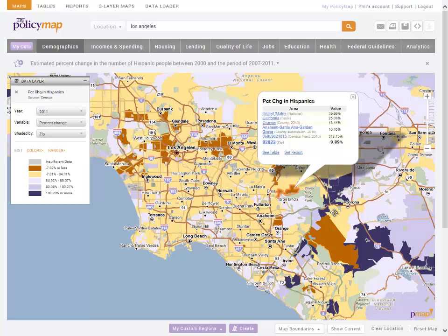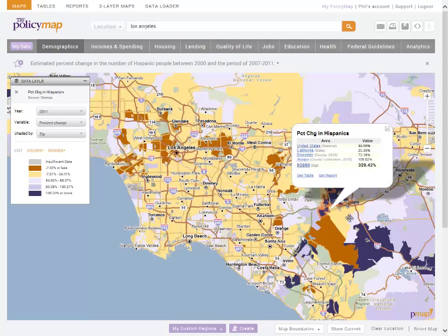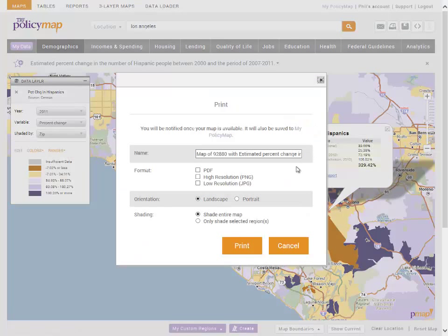Click onto any zip code to see the actual values. Use the print button to download and share this map.